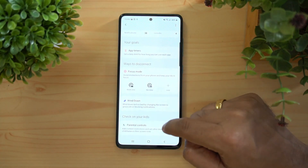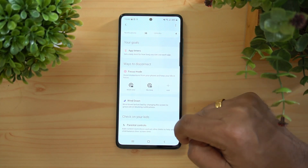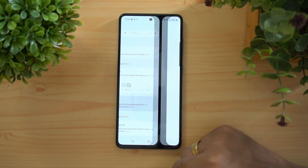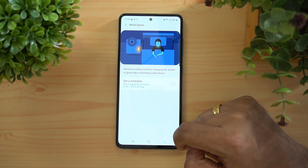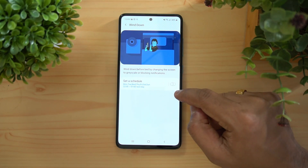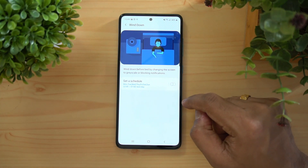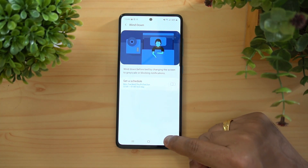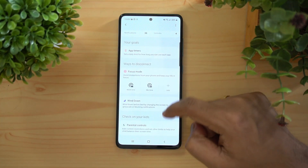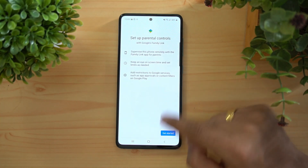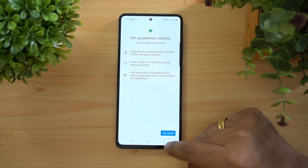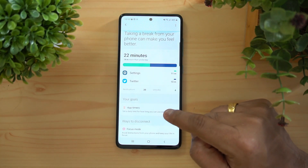There's also Wind Down, which helps you prepare for bed by changing the screen to grayscale and blocking notifications so they don't disturb you while sleeping. You can schedule this for all weekdays. Parental Controls are available too, using Google Family Link to add restrictions to certain apps.